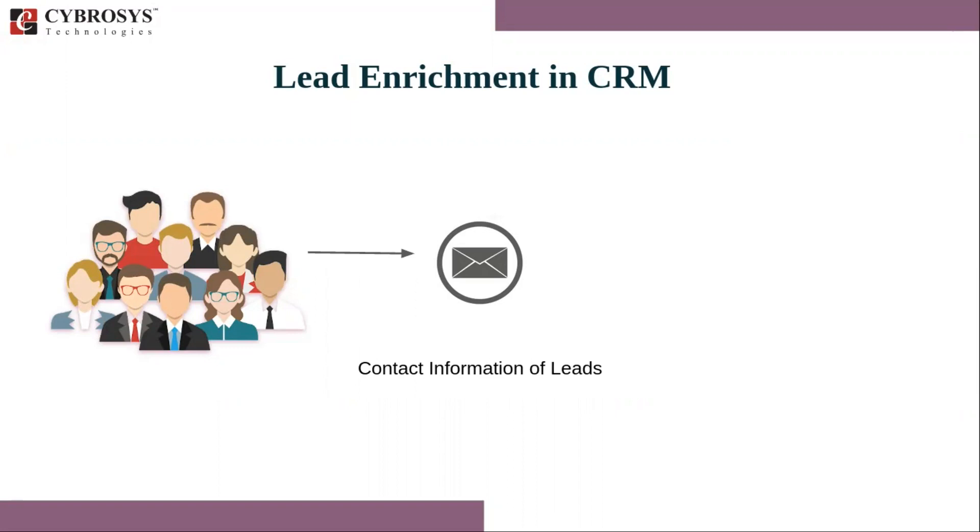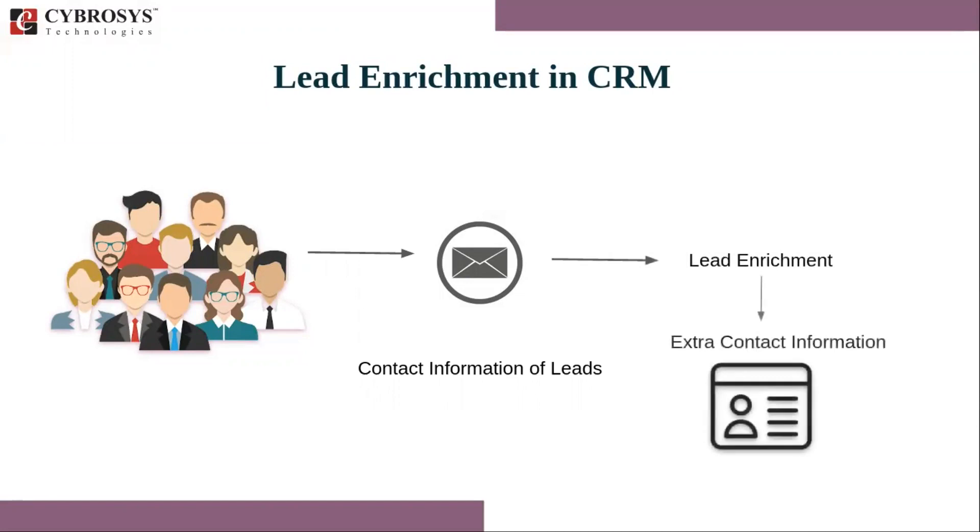So Odoo platform has developed an advanced lead enrichment option which will help the user to obtain the customer address and their information from social media and from other reliable sources. These are obtained by auto-generated services by the platform which will provide you with contact details available without interfering with the client's privacy.